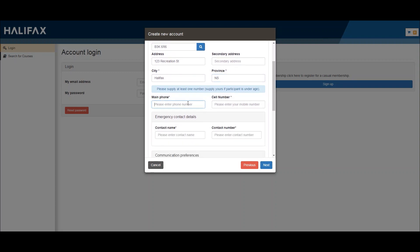Make sure to include a phone number as this will help our staff find your profile easily at our recreation facilities. Next, fill in the details for an emergency contact. We'll need their name and a contact phone number.